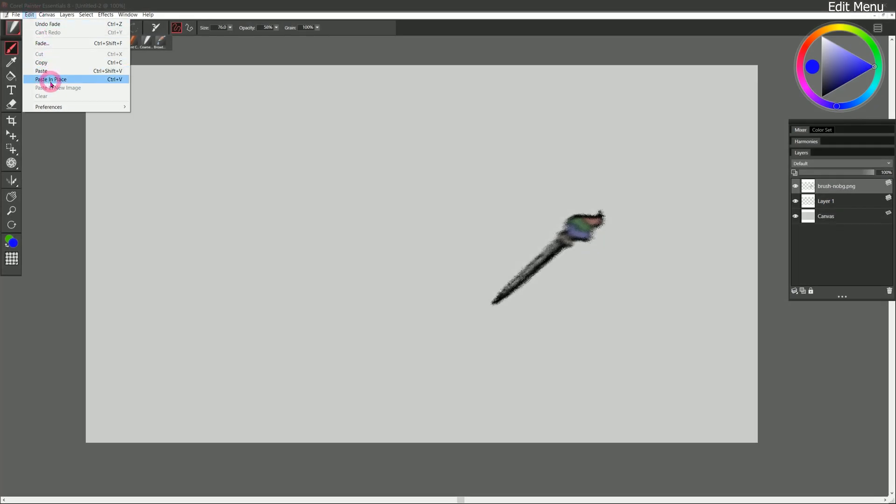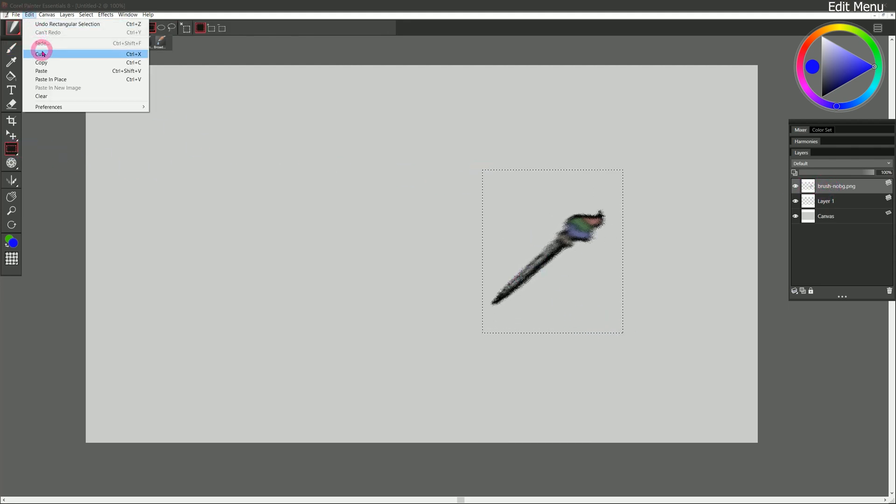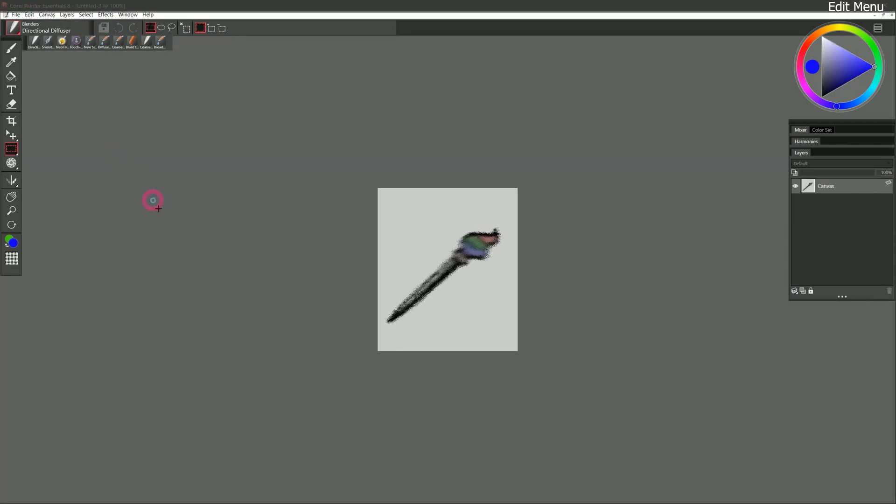Let's go back to edit. We have cut, copy, paste in place. You know what those can do. Paste a new image will paste the content into a new image. This can be useful for isolating a layer into its own image. So for example, I could make a selection here. And then I can copy it and go to edit, paste a new image. And that brings the artwork into a new image.